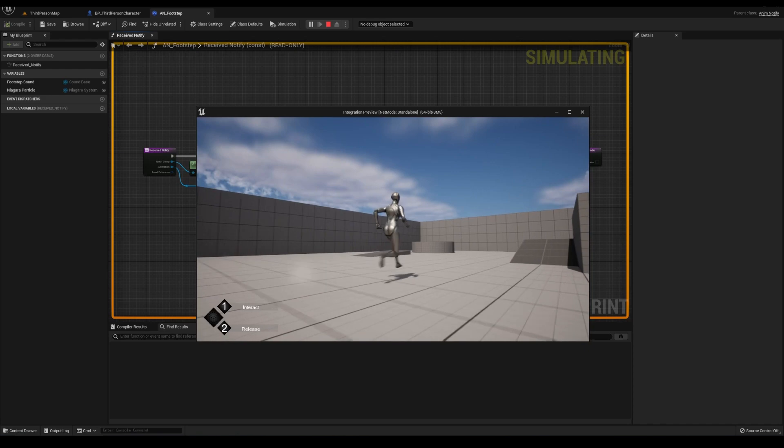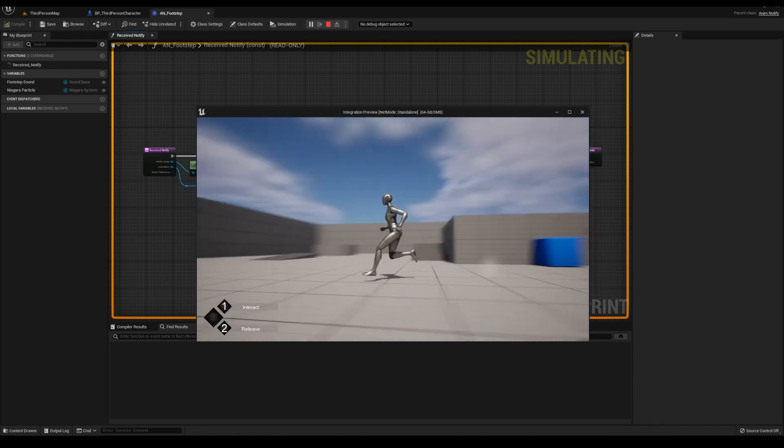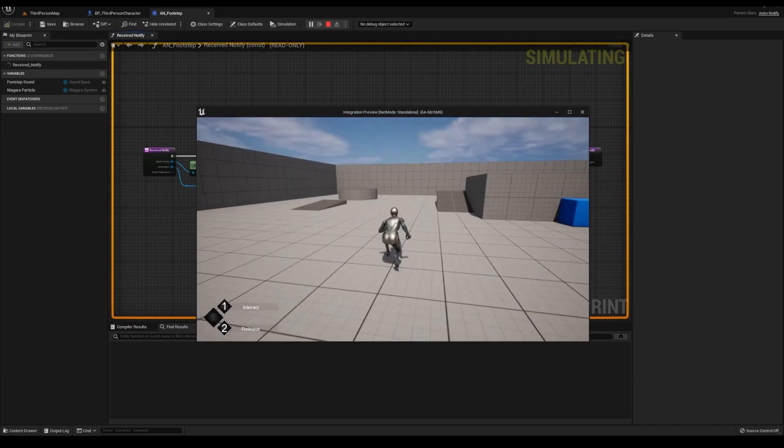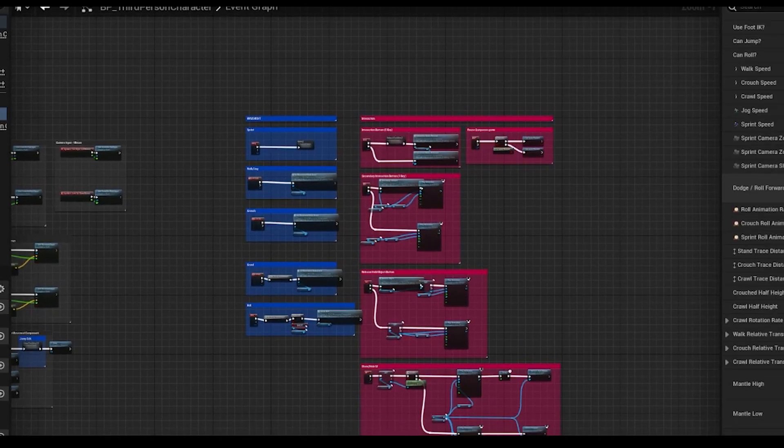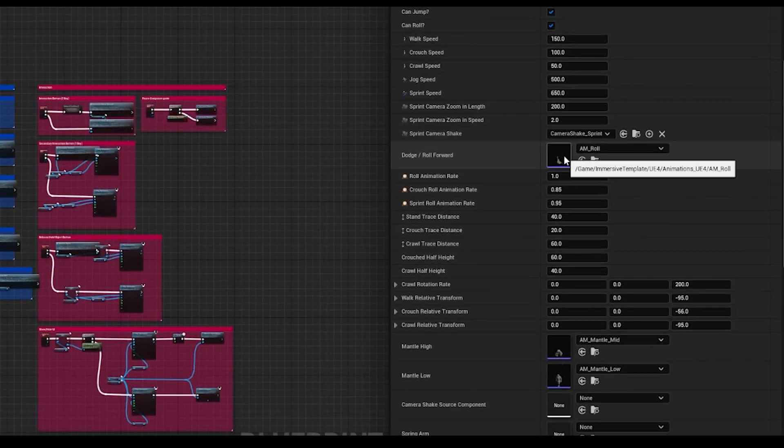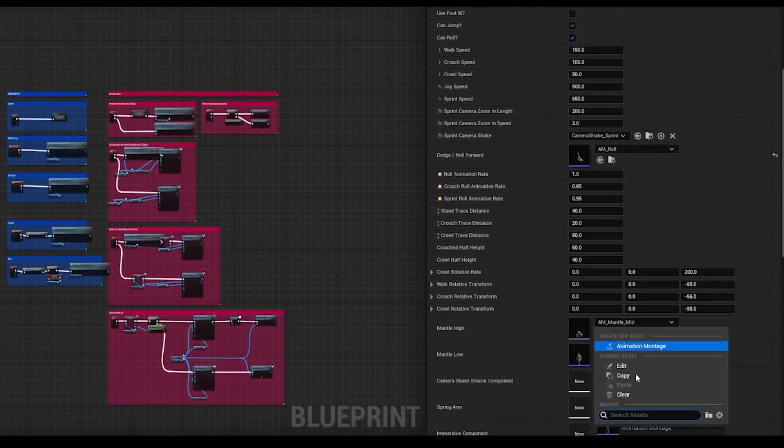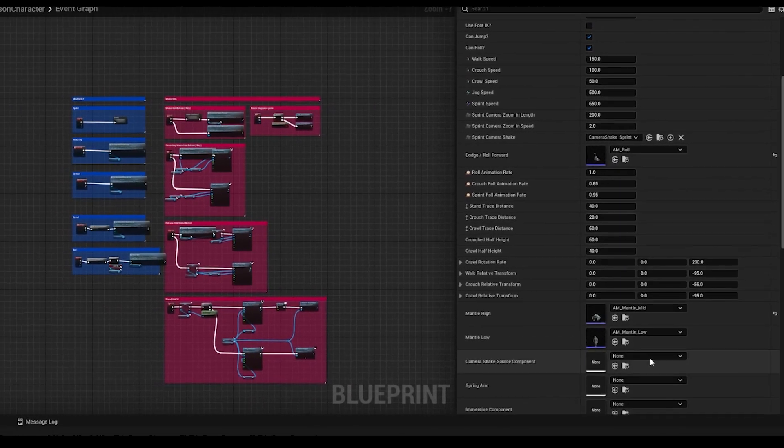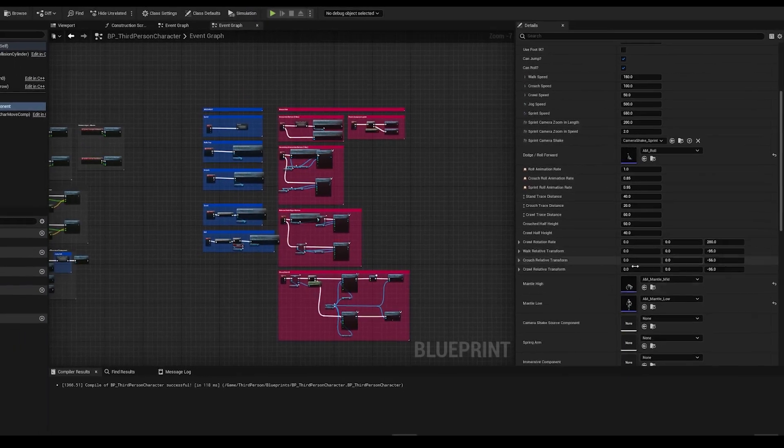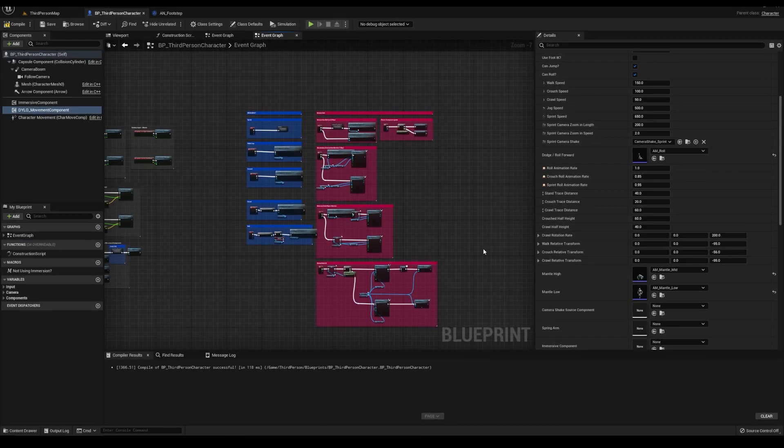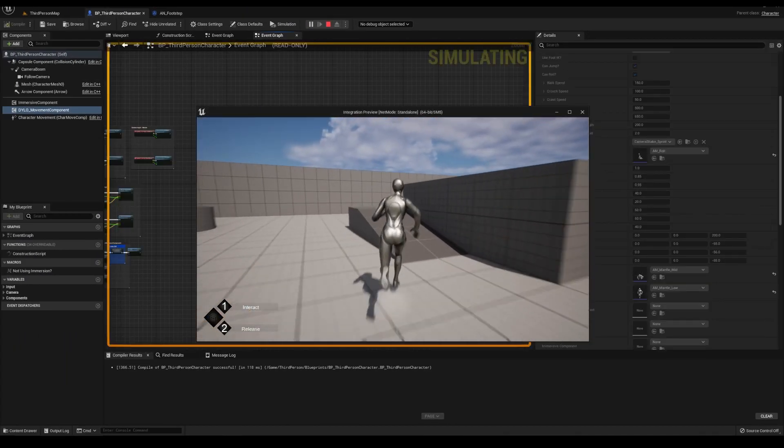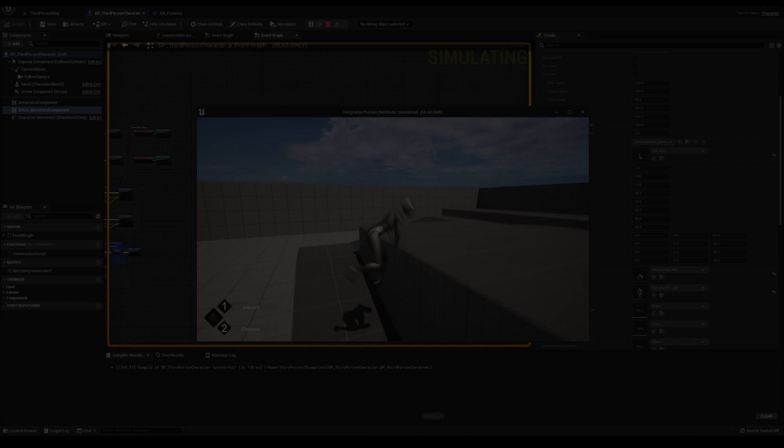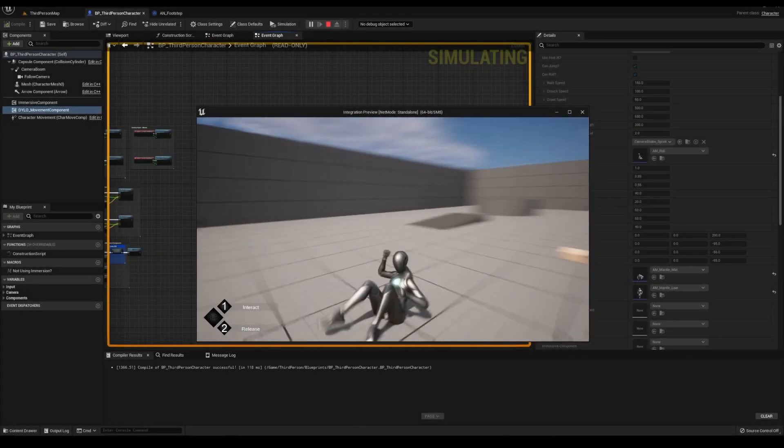But yeah, that's basically integrating this to a default project in a nutshell. Oh yeah, the movement component is set to use the UE4 montages by default, and when we added it to the third person character, it's using those, so you got to manually swap them out. Again, this will be updated.